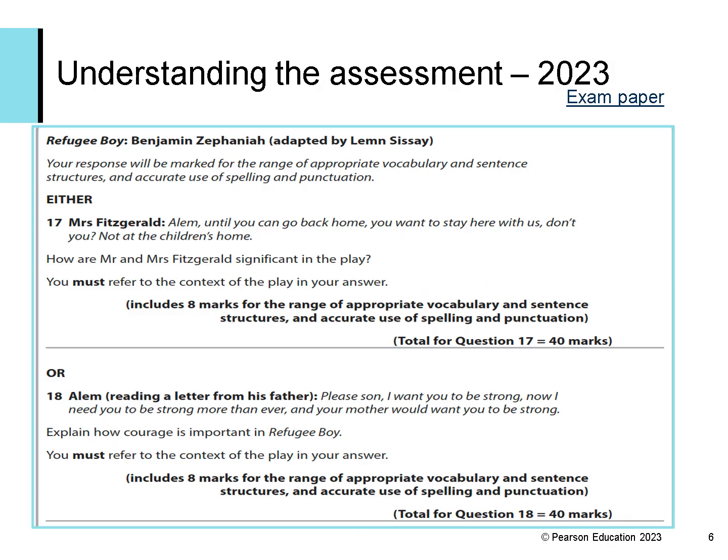These are the questions from the summer 2023 paper for Refugee Boy, and these can be found on the website by clicking the link on the right-hand side of this slide. The questions for Refugee Boy are always question 17 and question 18 on the paper, so students should be able to find them easily.